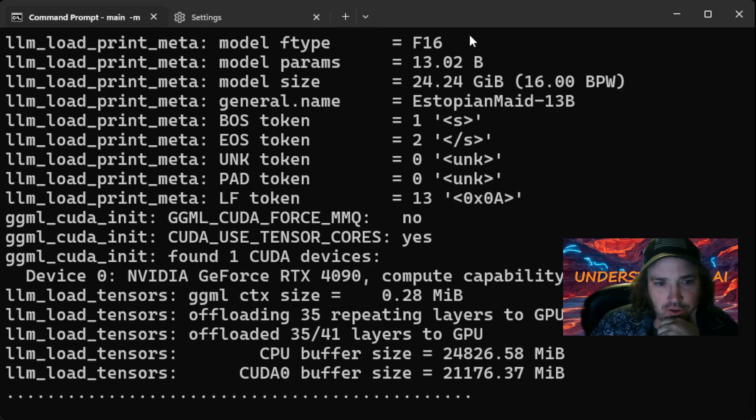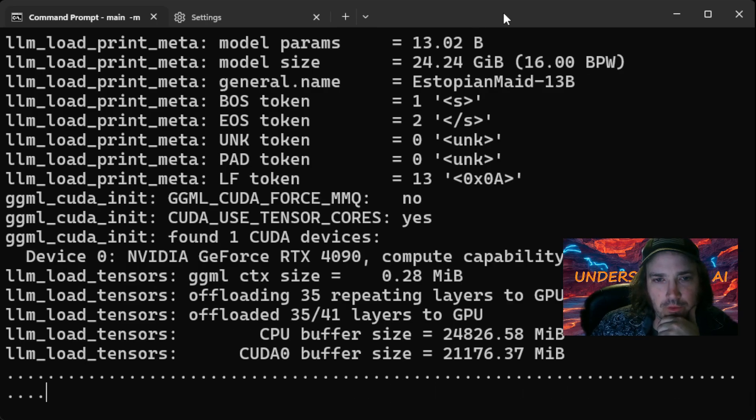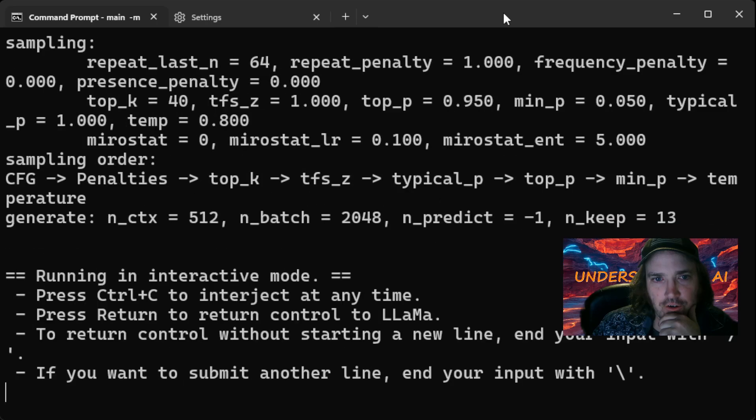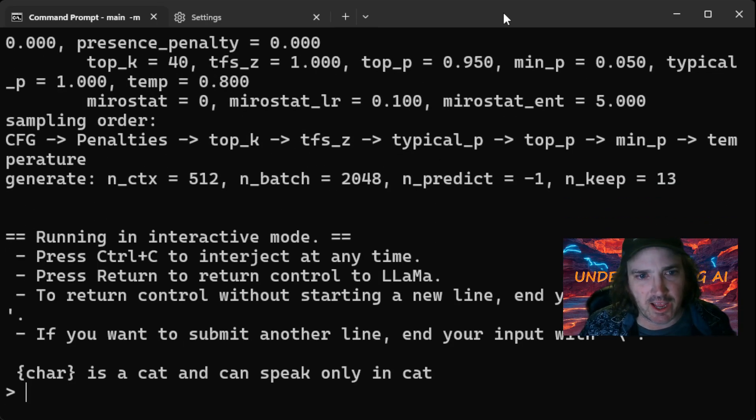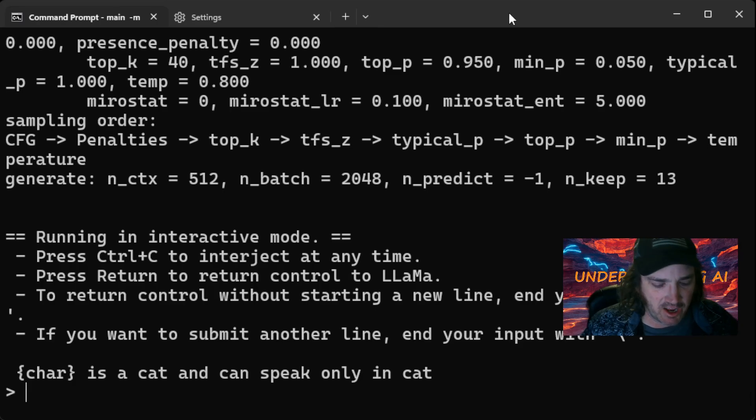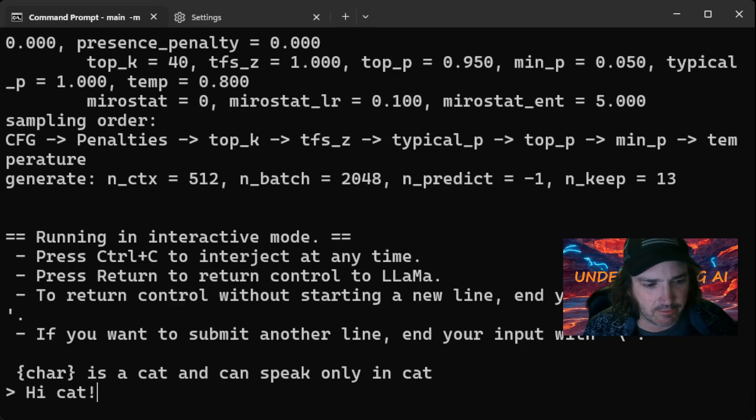So we go ahead. We're going to load this, load this up. Okay. Okay. So here we go. Kara's a cat. I can speak only in cat. Let's just say, hi, cat.